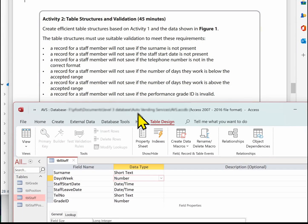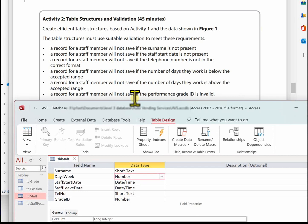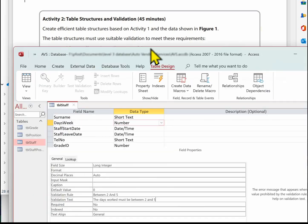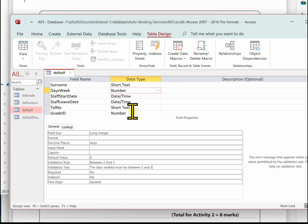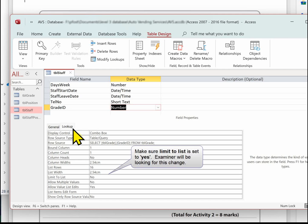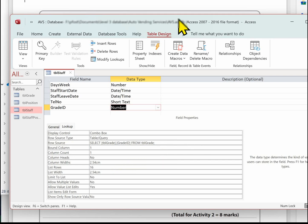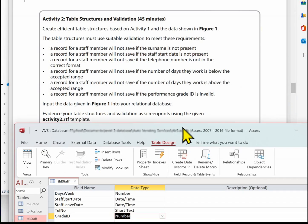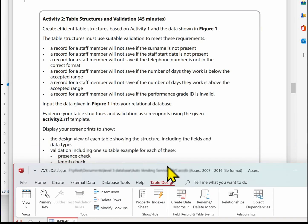The last validation is that a record for a staff member will not save if the performance grade ID is invalid. We've already set this up — click on grade ID and go to the Lookup tab. There's the evidence: it's going to get the grade ID from tbl_grade, and it won't allow you to key in anything that's not on that list.